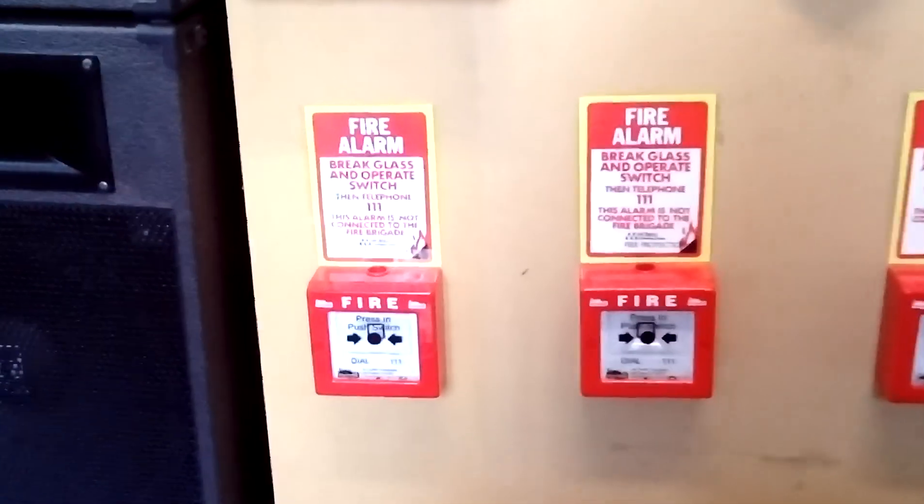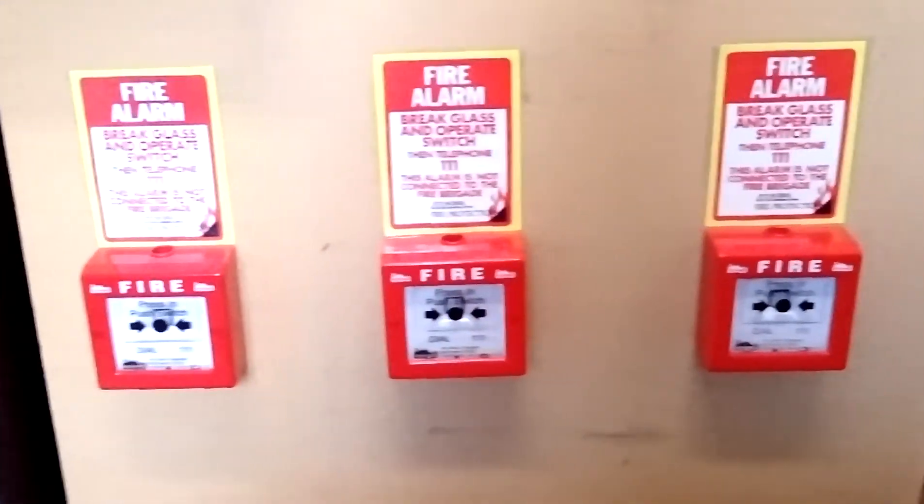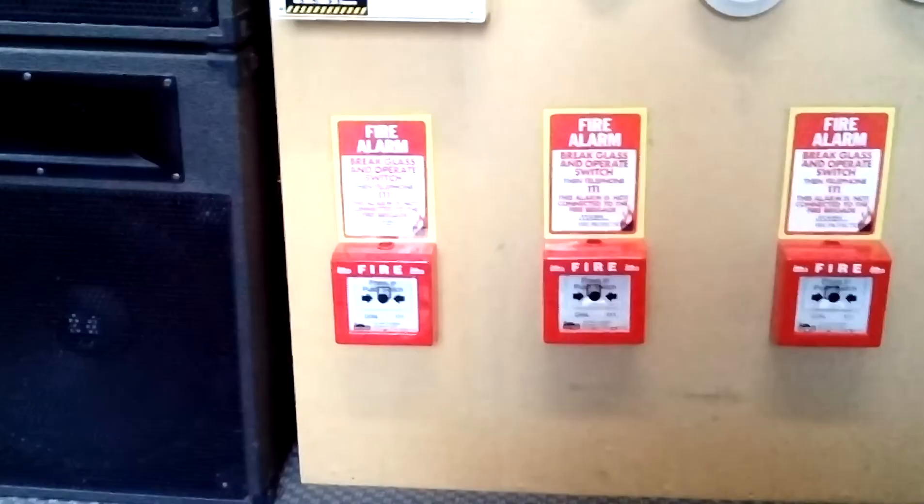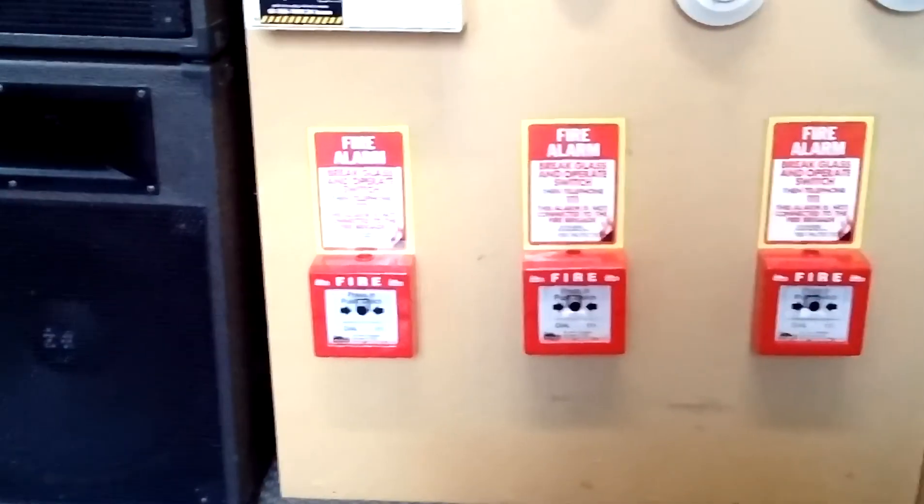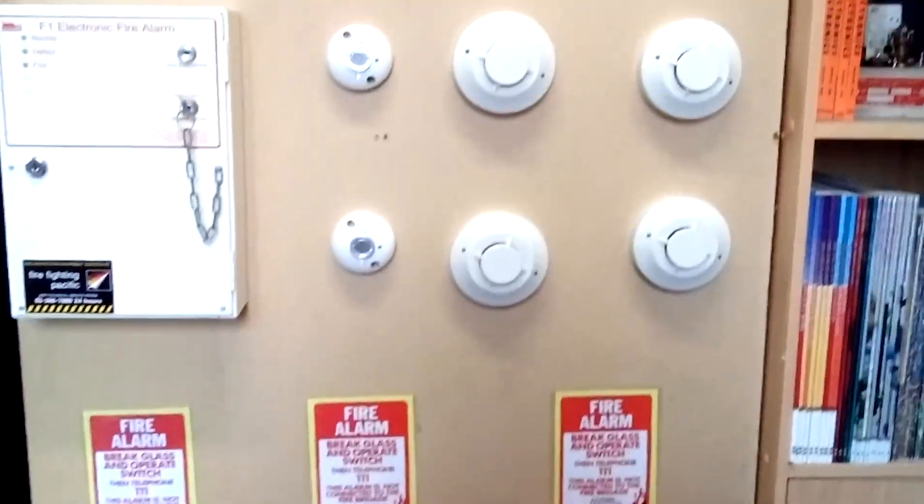So I've put it all back on this display board. I've laid it out slightly different. I've got the three call points down the bottom, snap glaze, which means resettable.